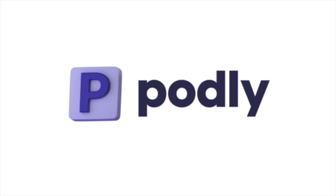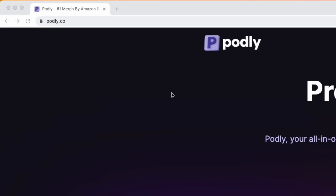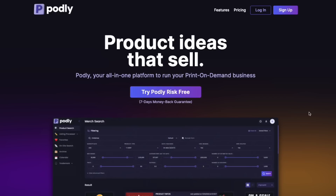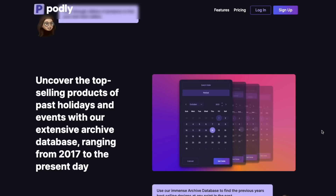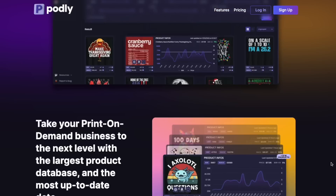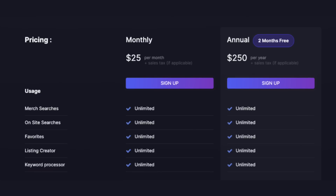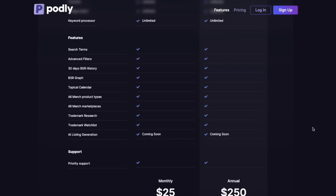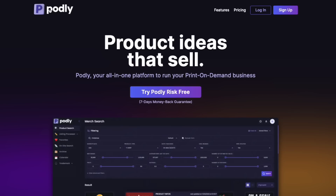The next app is Podly — podly.co. I've never used this one myself, but people in my Facebook group said they've used it. It's basically another tool like Pretty Merch, Merch Informer, and Productor where you get data to help you. Watch the video on their site to learn about it — I might have to learn more and do a video on it myself. The pricing is monthly, with a better deal if you go annually — you get two months free. There's a seven-day money-back guarantee if you want to try it. If you've tried it, let me know in the comments.